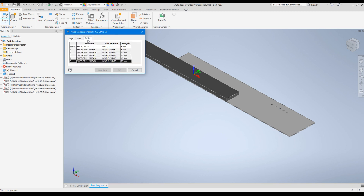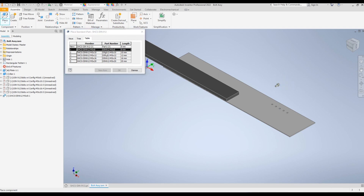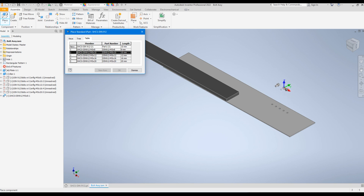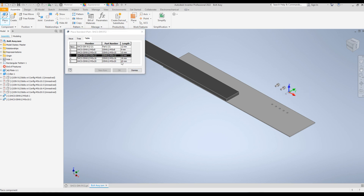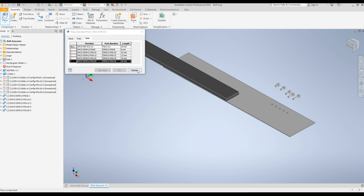From the dialog box, you can select the length you want for each instance. I'll click M5x8 and place it, then M5x10, M5x12, M5x16, and M5x20. Now we have placed five bolts — click OK.